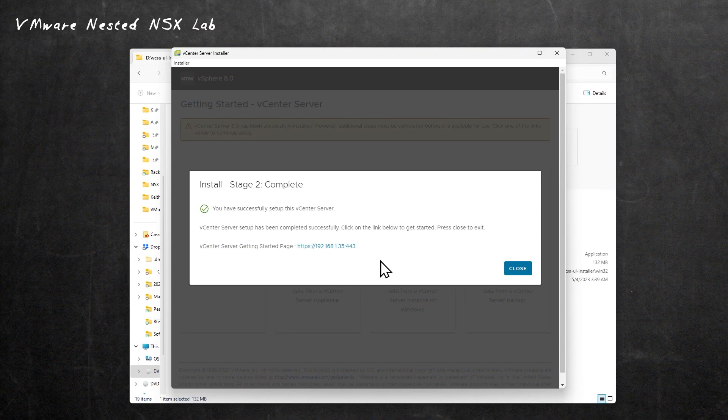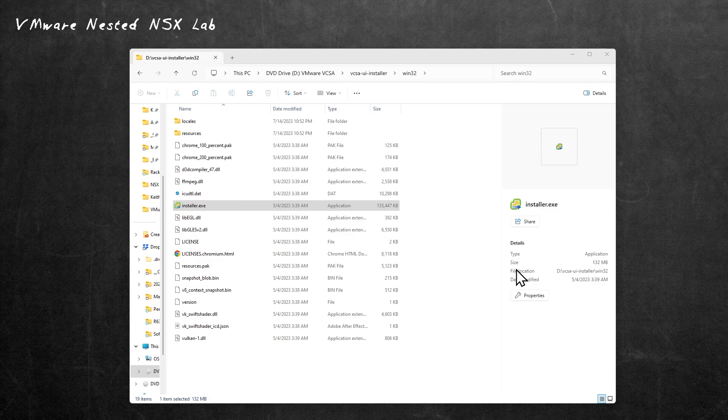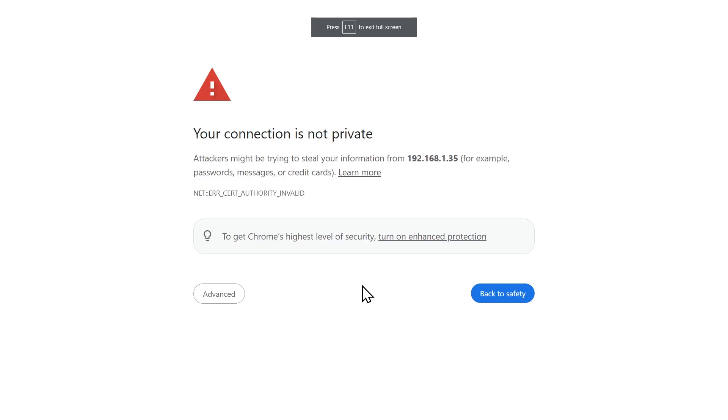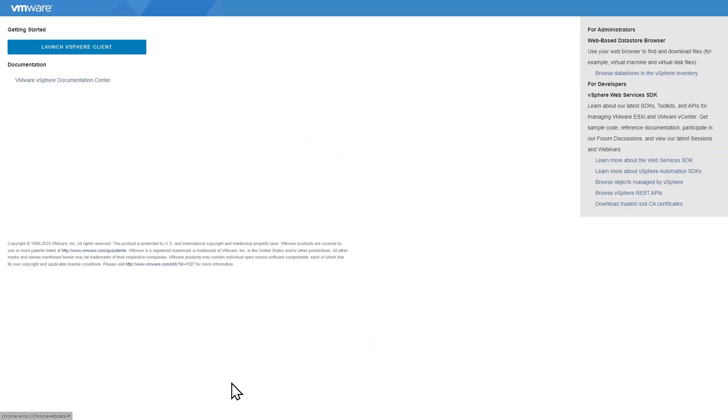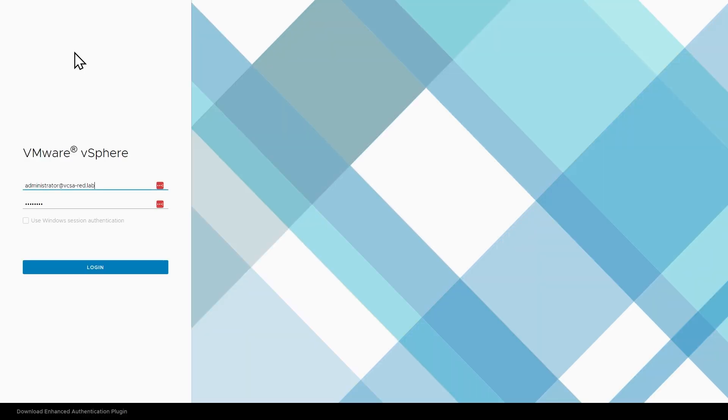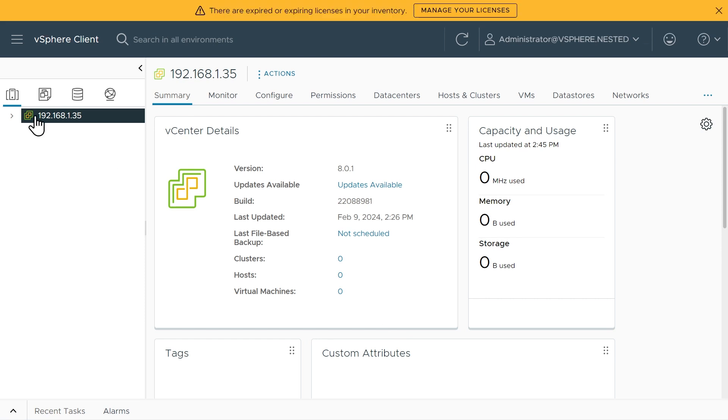And it is done. We'll click on Close. Then we'll log on to vCenter in the nested environment just to verify that it works. We'll open up a browser to 192.168.1.35. We'll click Advanced and Proceed. It has a self-signed certificate. I failed to put in slash UI at the end. We can get there from here just by clicking Launch vSphere Client right there. That'll go to that same IP address with a slash UI for the vSphere client interface. Then we'll log in here as administrator at vSphere.nested. I'll supply the password and we'll click Log In. And we are in.